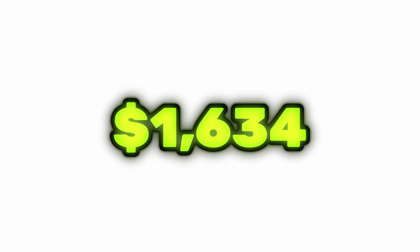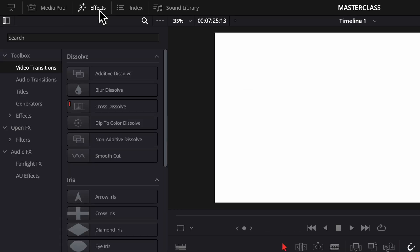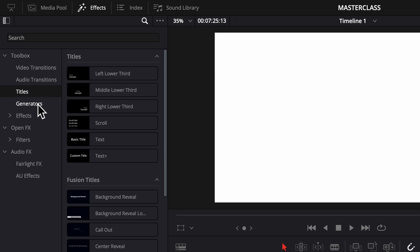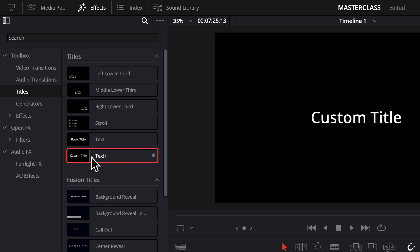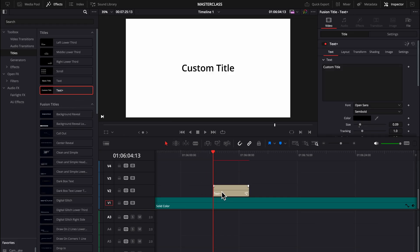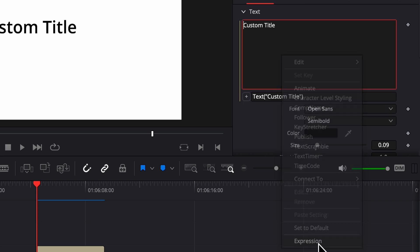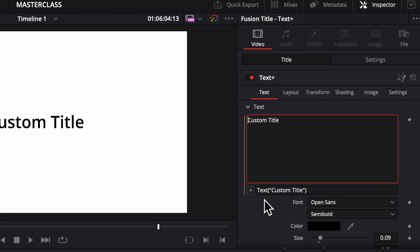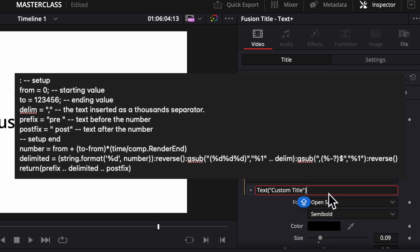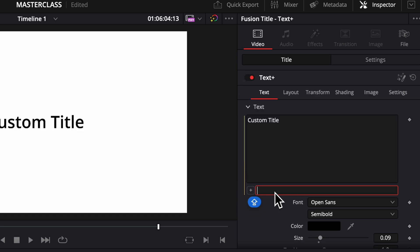So let's look at how to create this effect. Go to effects, titles, and drag on a text plus clip. Right click the text box and select expression. You'll see this little window come up, and what you're going to want to do is copy paste this. I'll put it down in the description, but you just copy paste that into this little box here. Your screen should look like this.